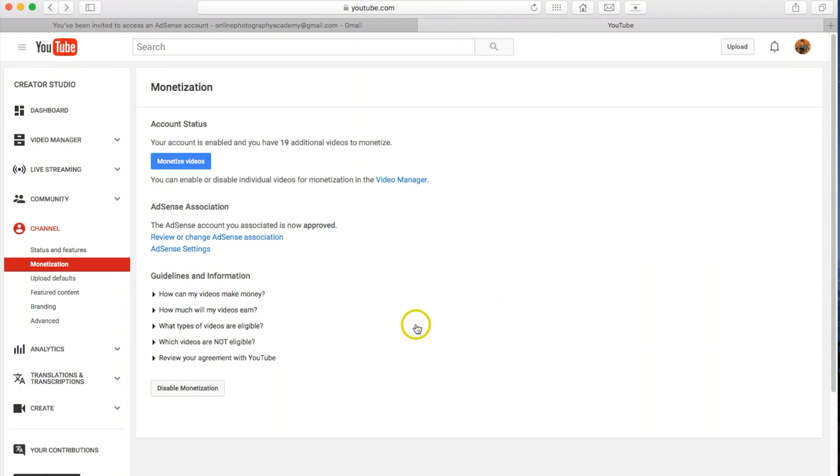Once again, they're going to ask you to log in to the new YouTube channel account and it should associate everything together.